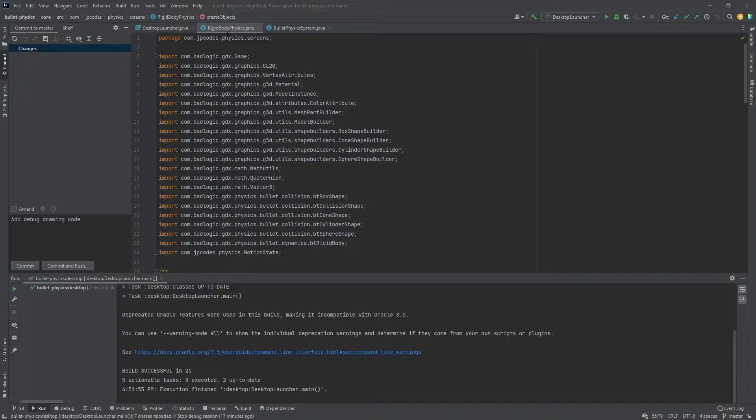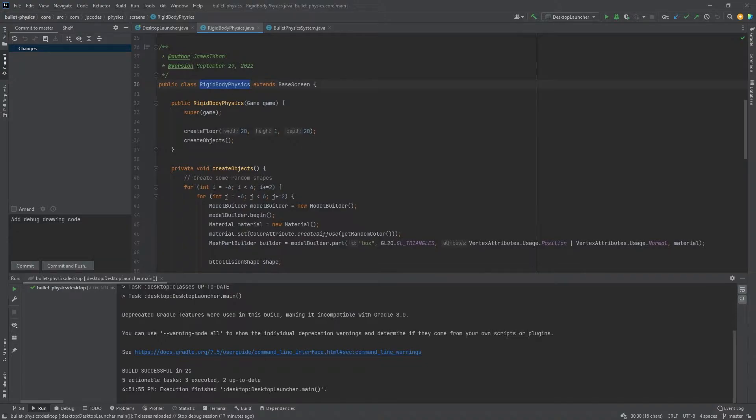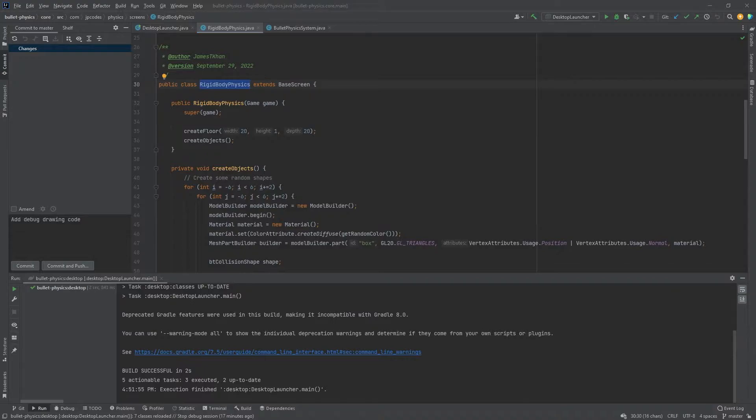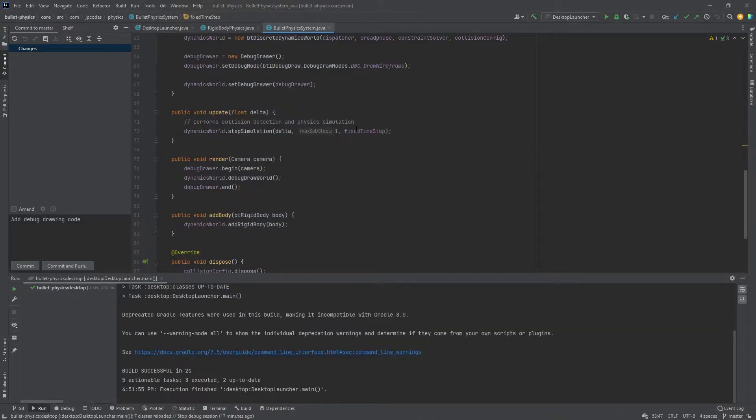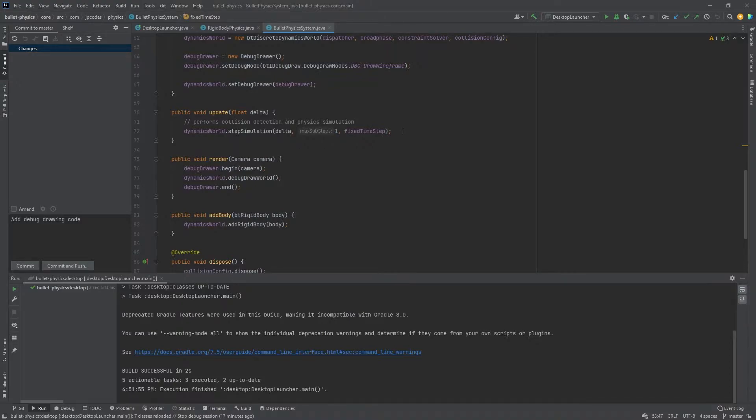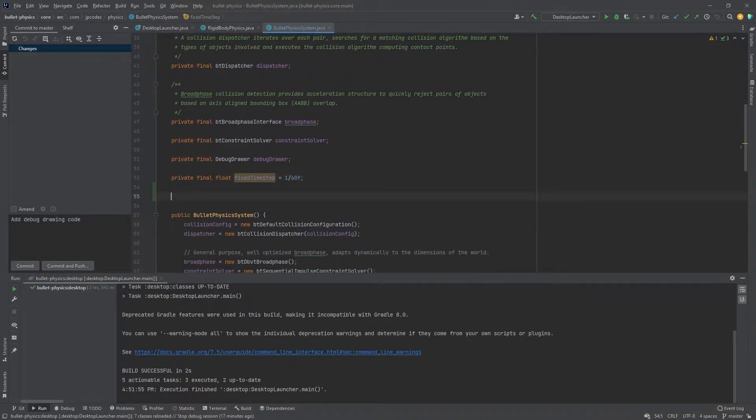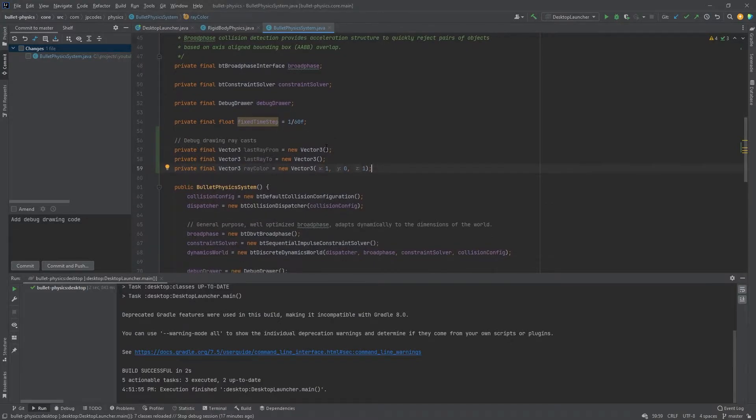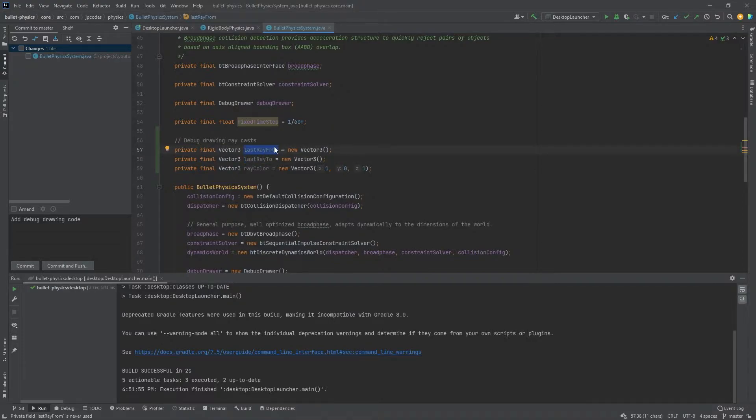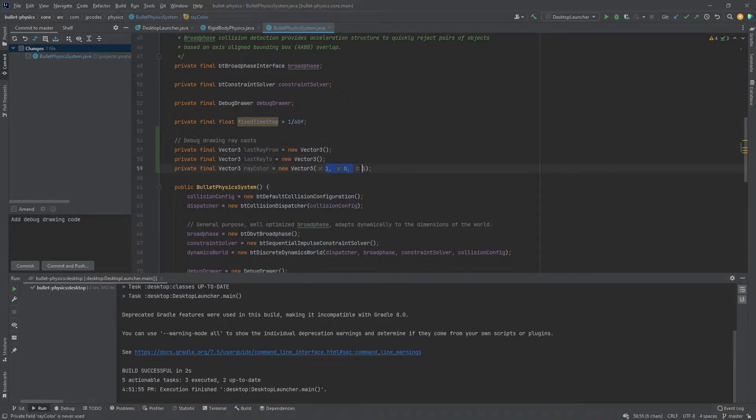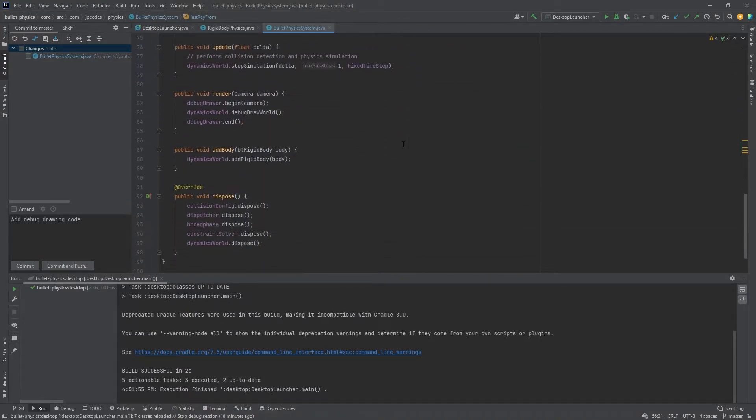I'm going to go ahead and use the rigid body physics screen that we've already created. And I'm just going to add the ray casting functionality to that same screen, no need to create another screen for this one. So to get started here, let's head to our physics system. And I'm going to go ahead and create all the methods we need in here to perform our ray cast first. And then we'll actually do the ray cast from our screen. Now I'm going to just bring over some code that we're going to need here. I'm going to create two new vector threes, ray from and ray to. These vector threes are going to track the position of the last ray where it started and where it went to. And this ray color is just a vector three representing purple for the sake of drawing our ray for debugging purposes.